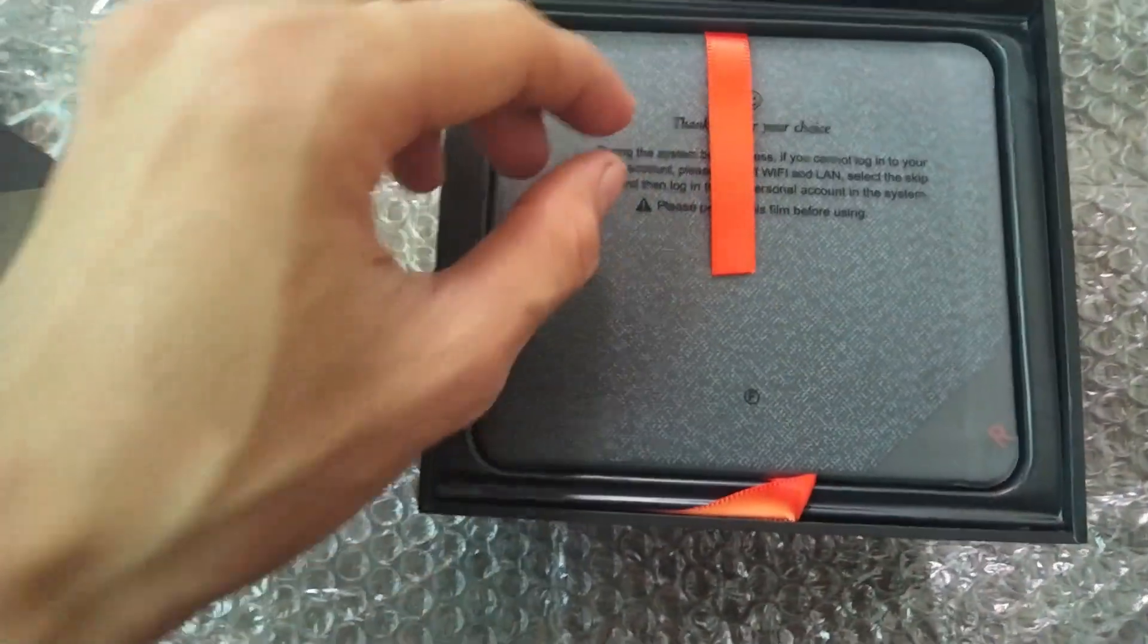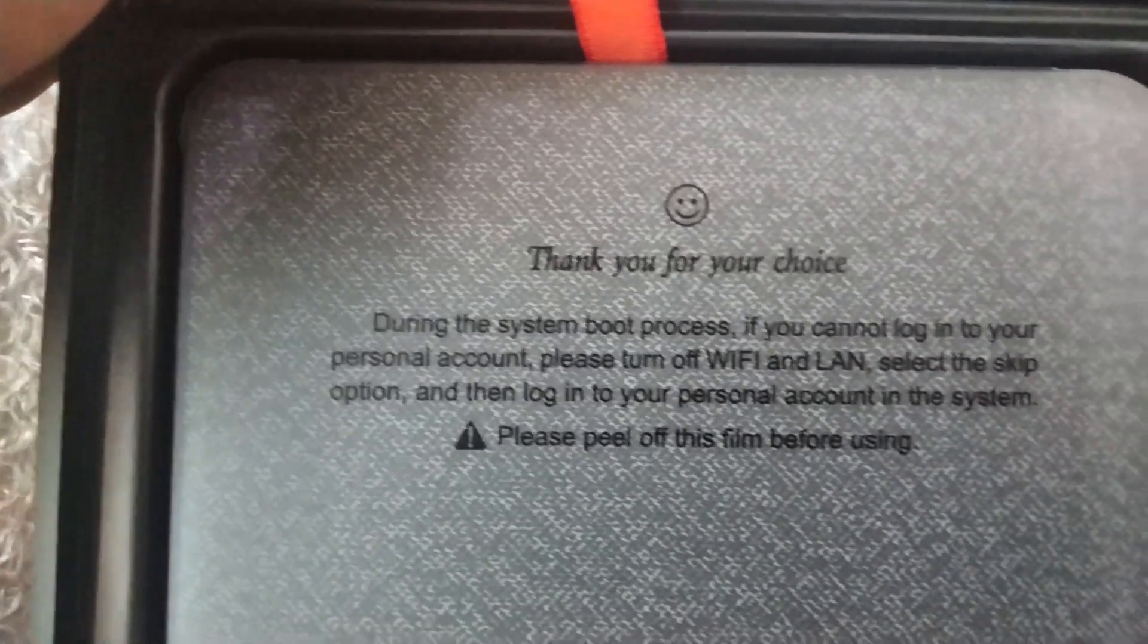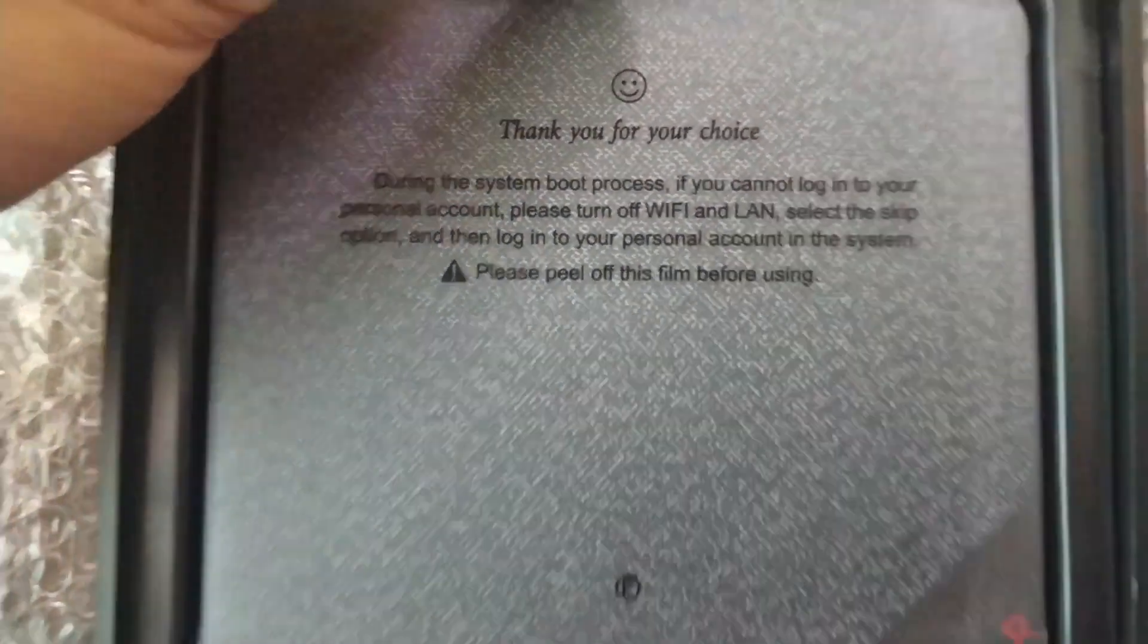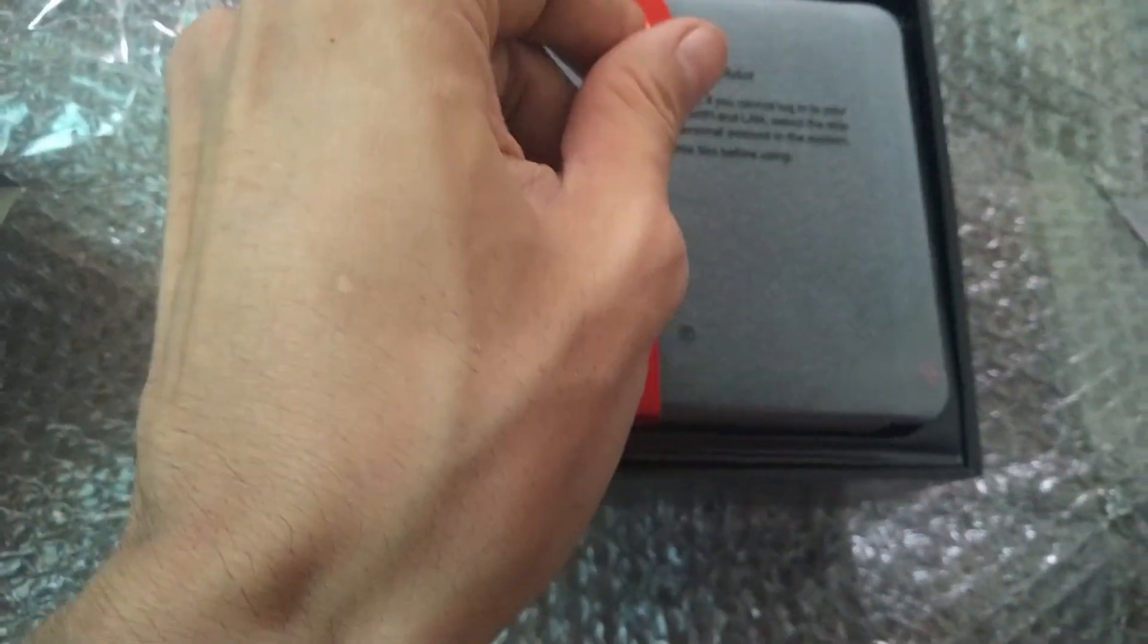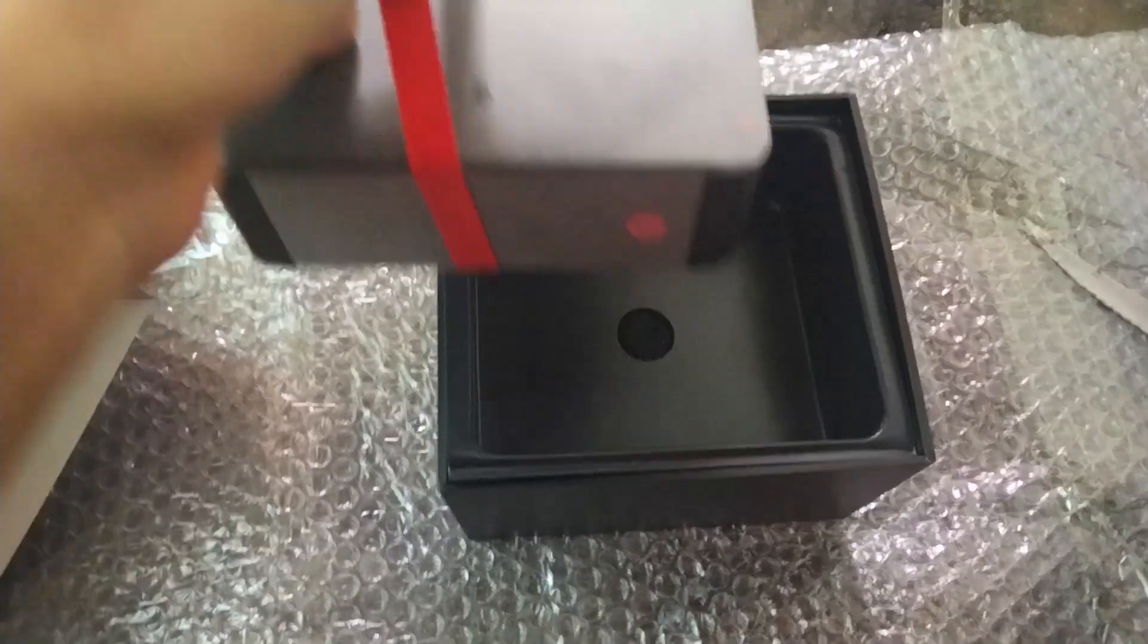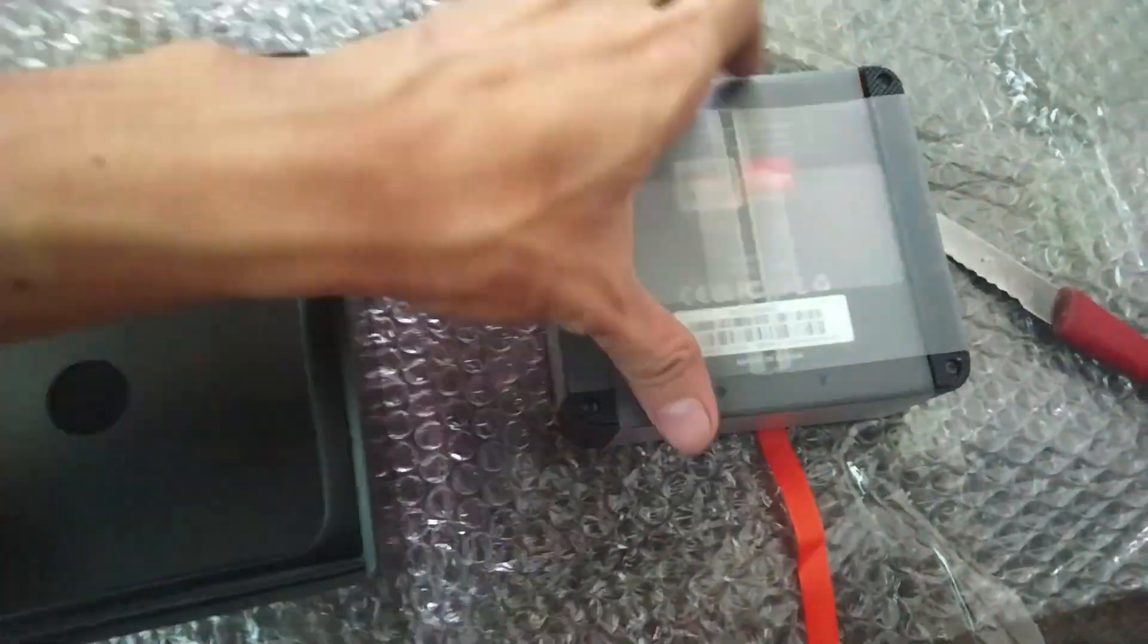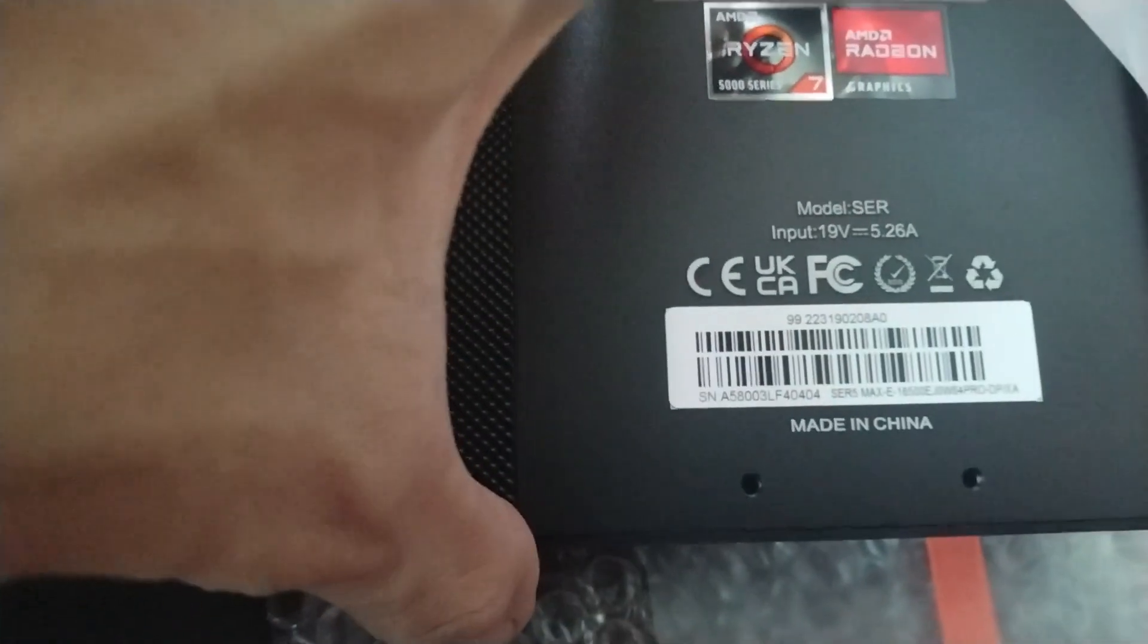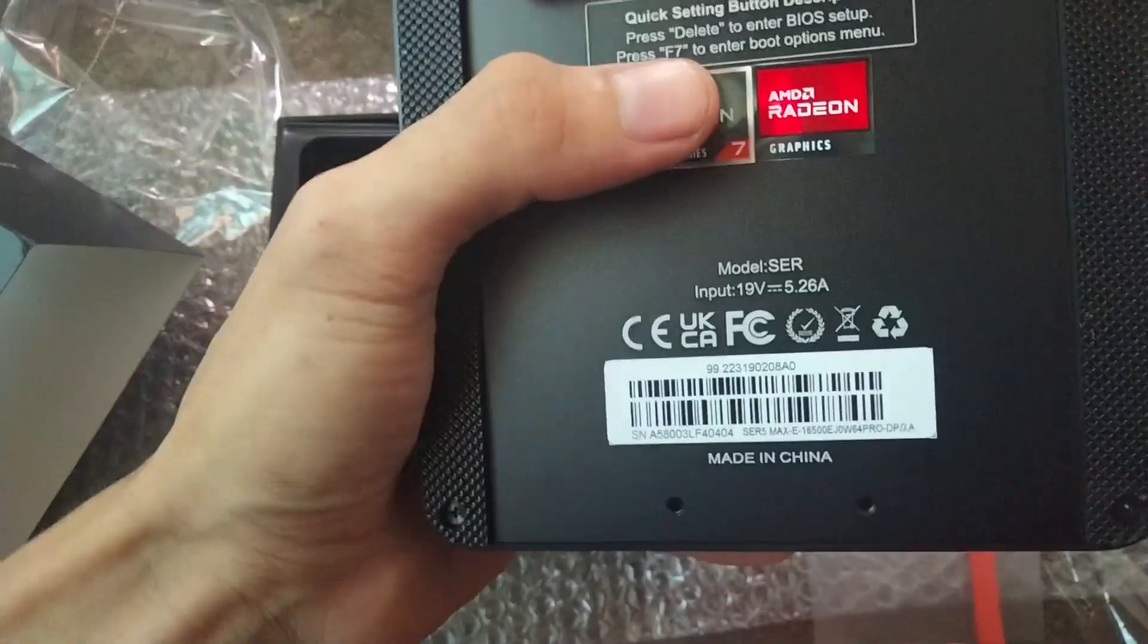Next, the mini PC. It's nice to have additional information here. This ribbon makes it easy to pull it out. I love how they keep this safe. High-quality stickers.